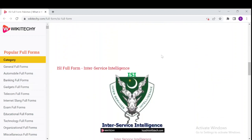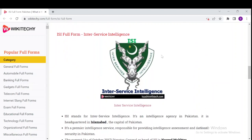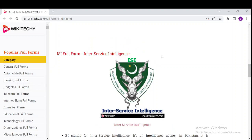Down here we have another ISI, which is also known as Inter-Service Intelligence. There is another full form of ISI — the Inter-Service Intelligence — which is an intelligence agency in Pakistan. It is headquartered in Islamabad, the capital of Pakistan. As of October 2017, the Director General and head of ISI is Navid Mukhtar.